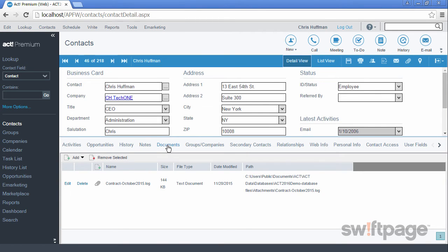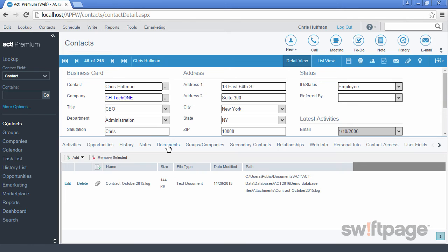The Documents tab allows you to attach a document directly to the contact record. You can choose to add the document to the database or you can add a link to the document if you don't want it to reside on your database. By using a link, it will point to the document on your computer or shared drive rather than the database. Documents are useful when you have contracts that you need to review for any contact.